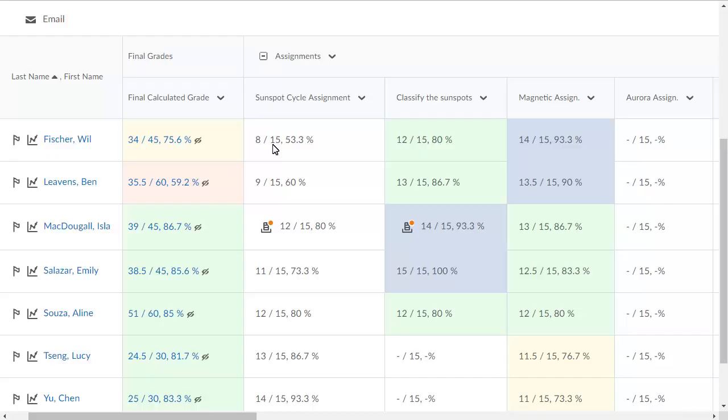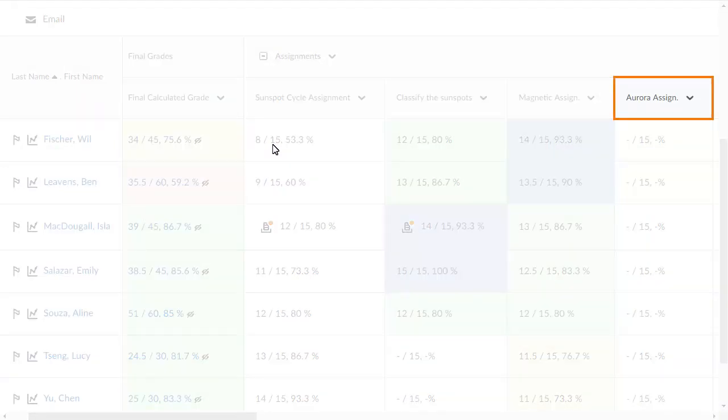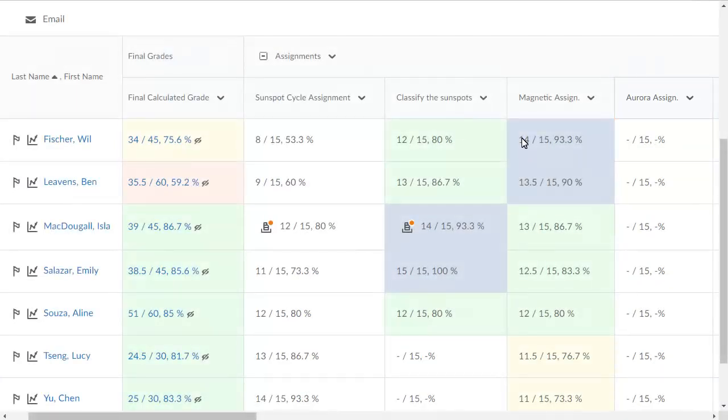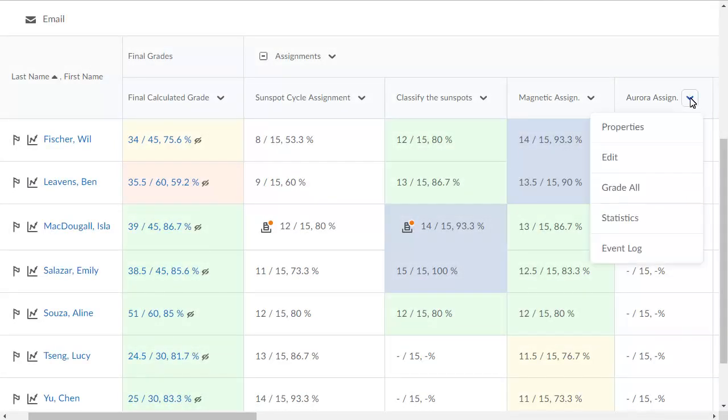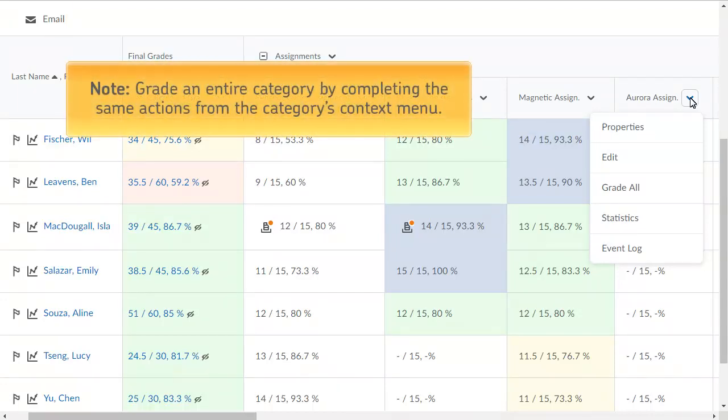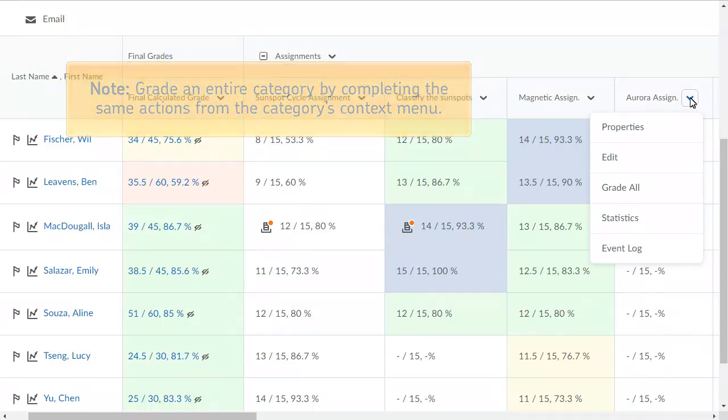Enter grades for a specific grade item by clicking the context menu for that item and selecting Grade All. You can also grade an entire category by completing the same actions from its context menu.